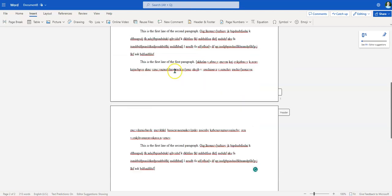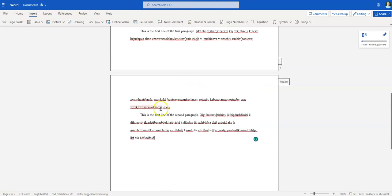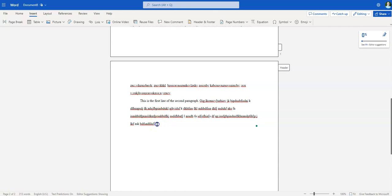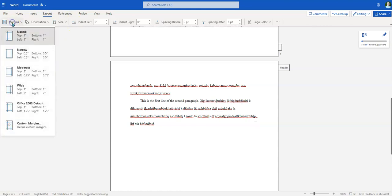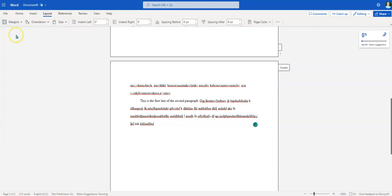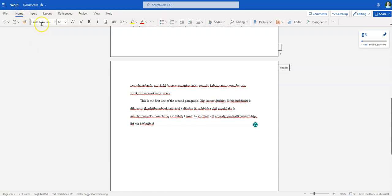The first thing I want to double-check is here at the end of the page. I want to go to Layout and then Margins — make sure we're still one inch all the way across. And I want to make sure under the Home button we're still at Times New Roman size 12.